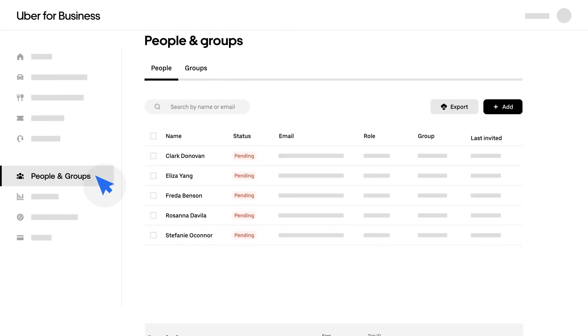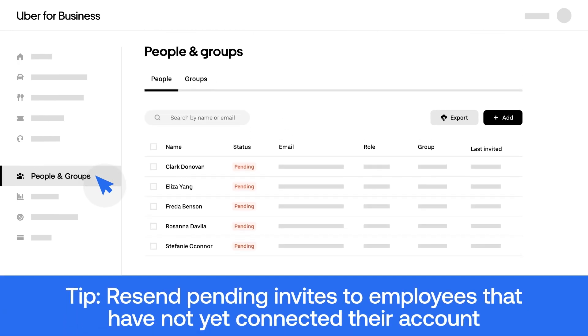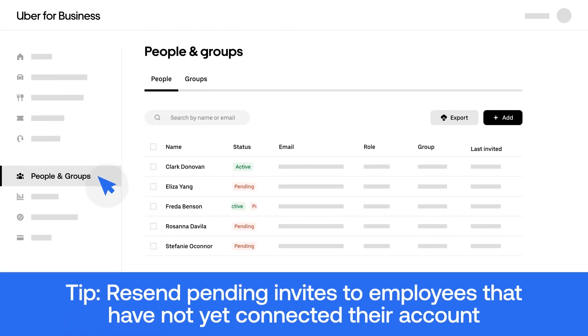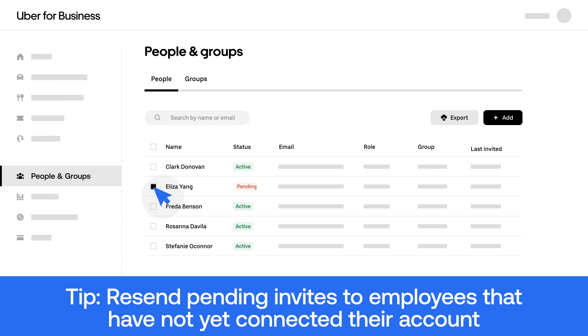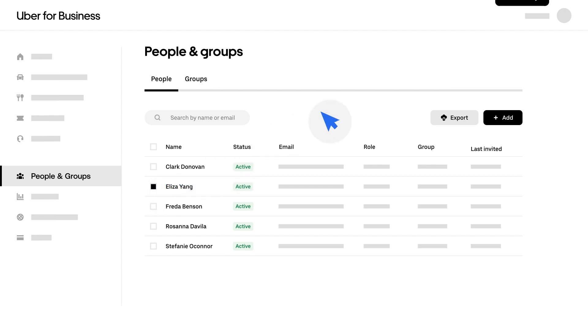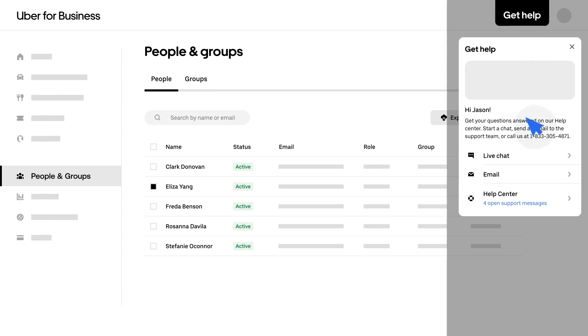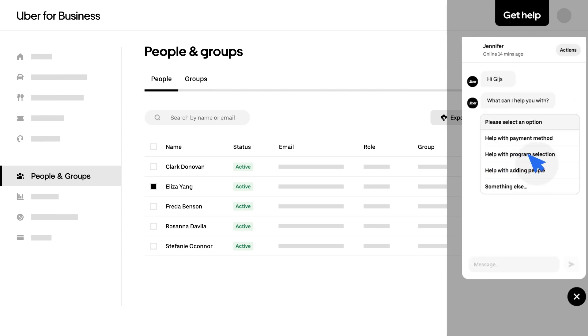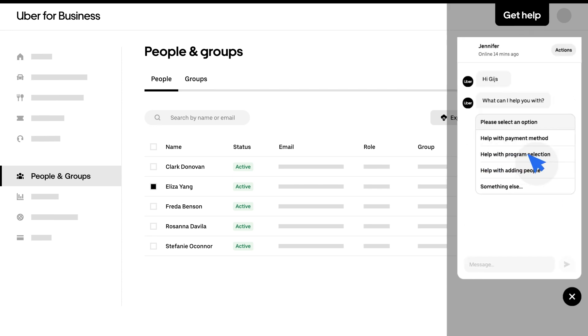Navigate to the People tab to keep track of the employees that have successfully connected their accounts and those that still need to join. If you have any questions along the way, use the Get Help button on your dashboard. Your team is on a mission. Let Uber for Business get you there.